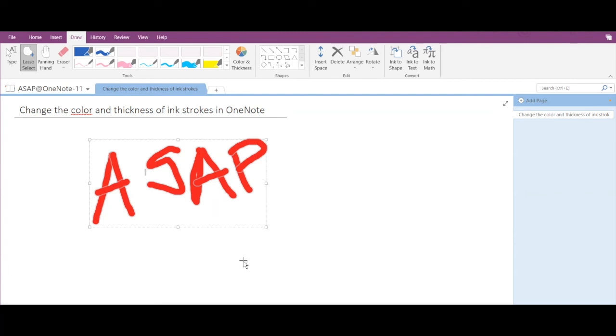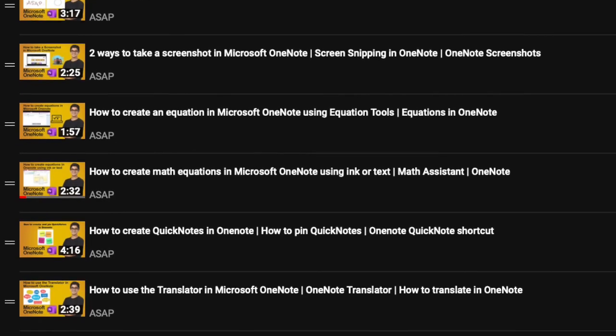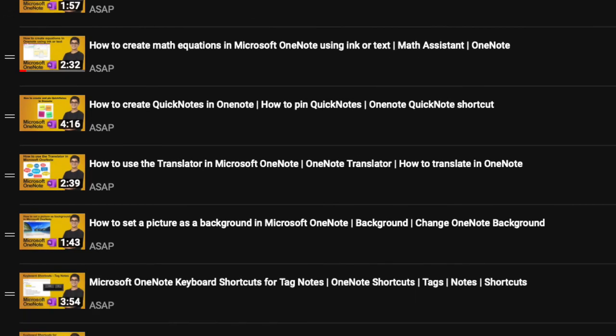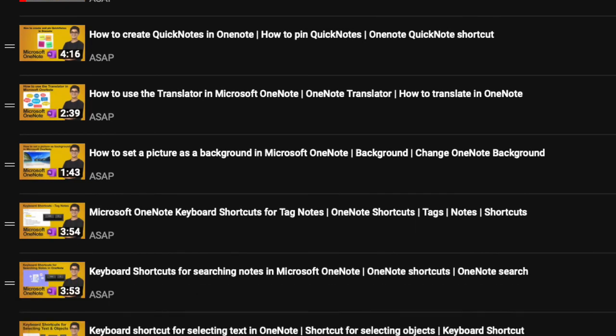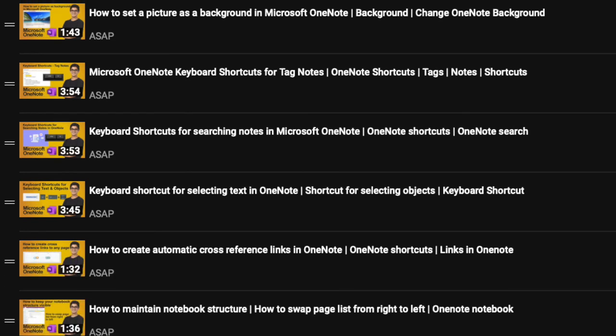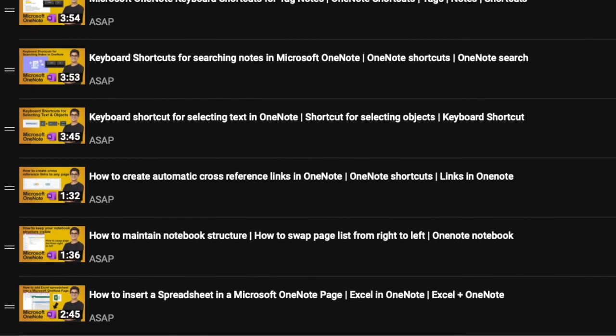Hope you find this video useful. Don't forget to check out our Microsoft OneNote playlist where we have discussed more helpful features and do subscribe to our YouTube channel. See you guys in the next video, thank you.